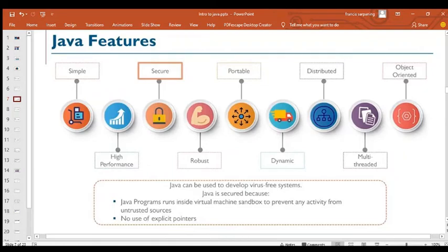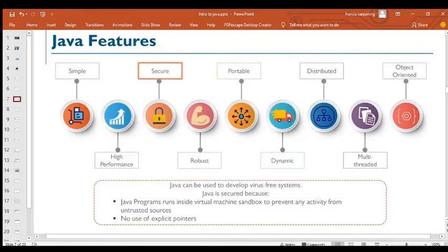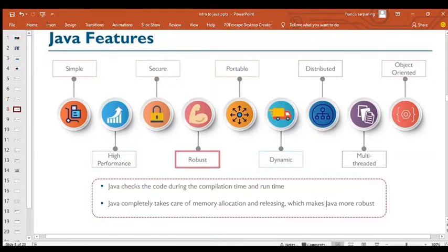Java is secured — it can be used to develop antivirus platforms. Java programs run inside a virtual machine sandbox to prevent any activity from untrusted sources, and there are no explicit pointers in Java, unlike C++. Java is also robust: it checks code during compilation time and at runtime, and completely manages memory allocation and release, making Java a more robust platform.